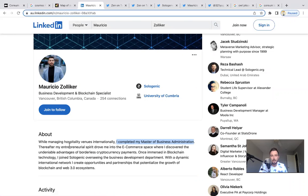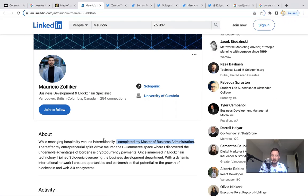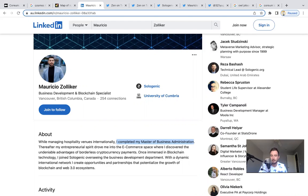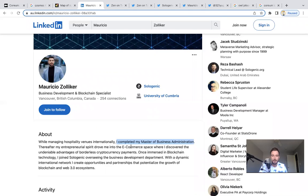He managed hospitality venues internationally. One of my first jobs was actually a lifeguard on the Las Vegas Strip, some wild times doing that. But when I worked in the hospitality business, what I did learn is they take customer service super serious. They're all about servicing the guest and making sure the guests feel welcome so that they keep coming back. I think this is an excellent background.